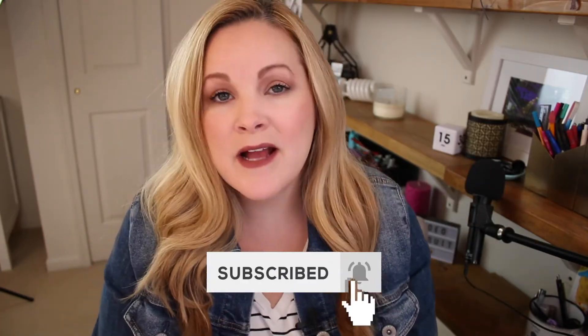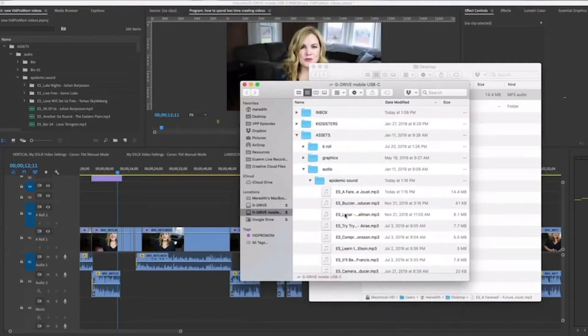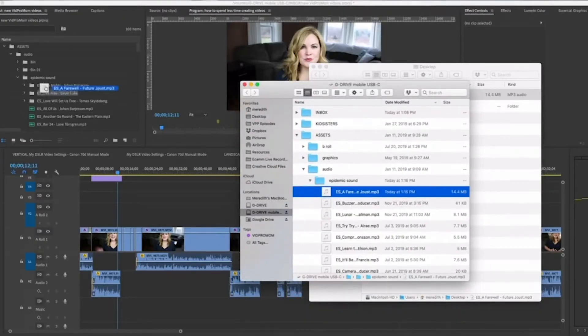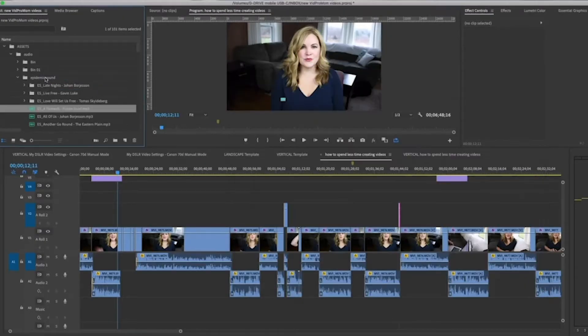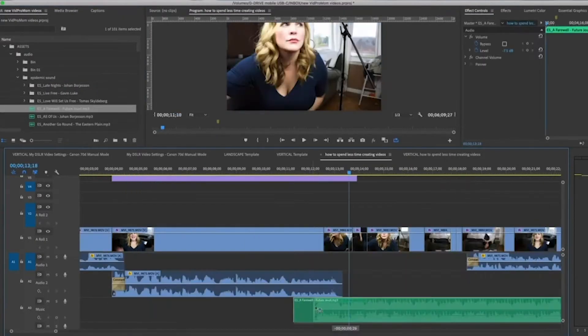I already covered the ins and outs of using background music in your videos without breaking the law in a previous video here on this channel, so I'll make sure to link to it up in the cards and in the description below this video.